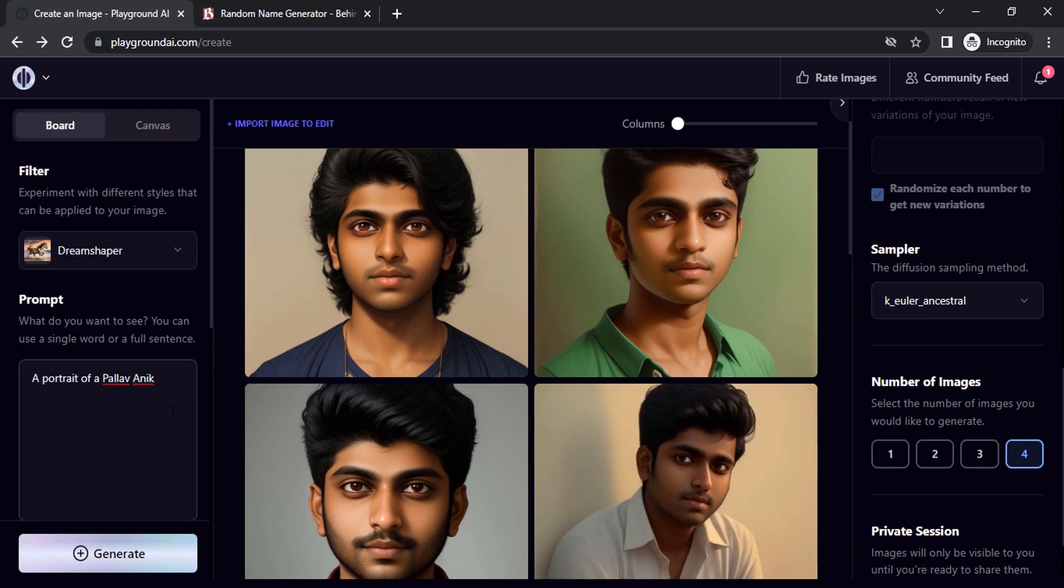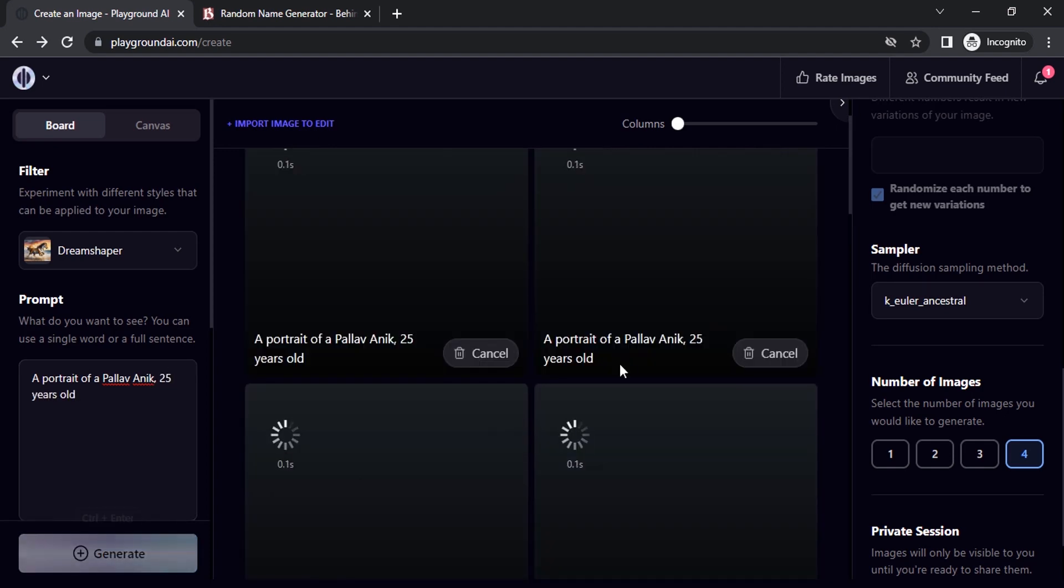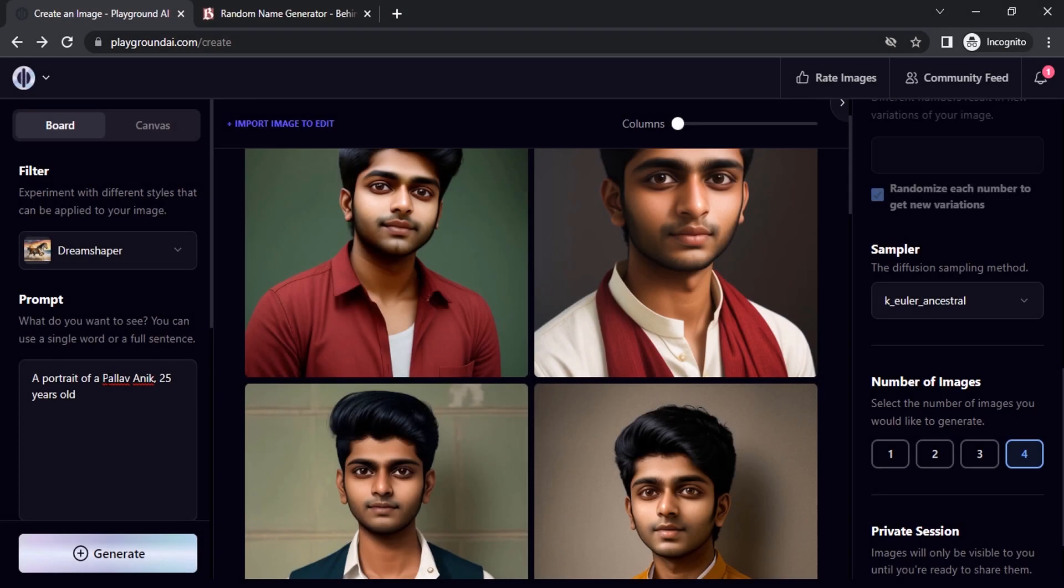Let's try to add some additional prompts. I'm going to add 'a portrait of Pallav Anik, comma, 25 years old.' Let's generate. By the way, this Pallav Anik is the random name.